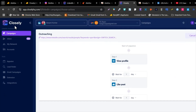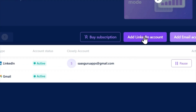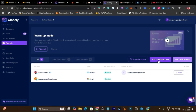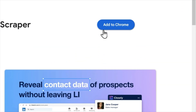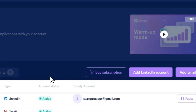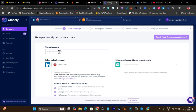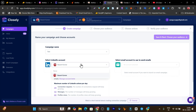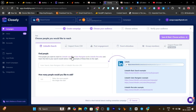Connecting your account in Closely is also very easy. In the Accounts section you can connect multiple LinkedIn and email accounts. For LinkedIn, simply click and either use credentials or the Chrome extension — Closely also offers a Chrome extension that syncs your account the same way we did in Infox. To create a new campaign, click 'New Campaign', name it, and select your accounts. For multi-channel outreach automation, select both your LinkedIn account and your email account.